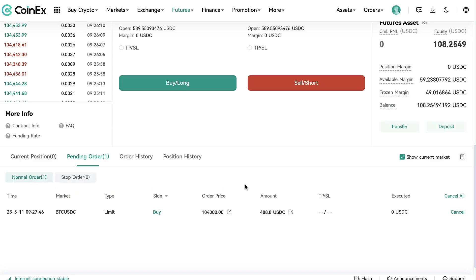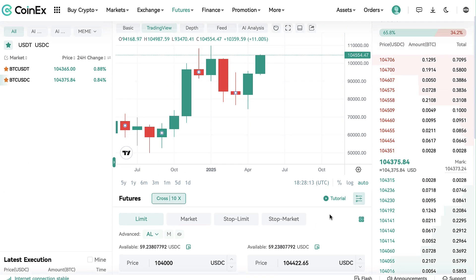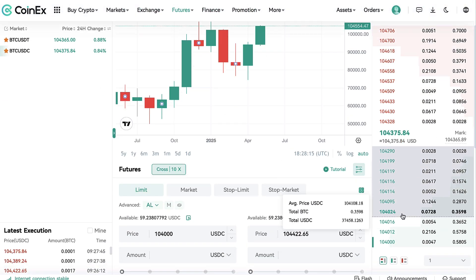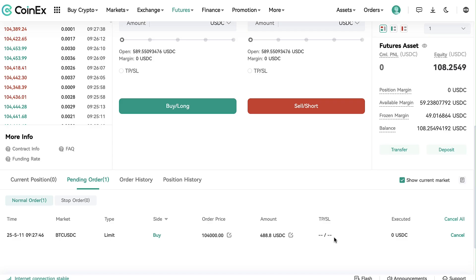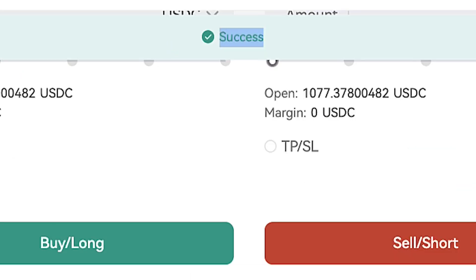This order is right now in the order book, adding liquidity to the platform. If you change your mind and want to cancel your order, simply click cancel and it was successfully canceled right away.